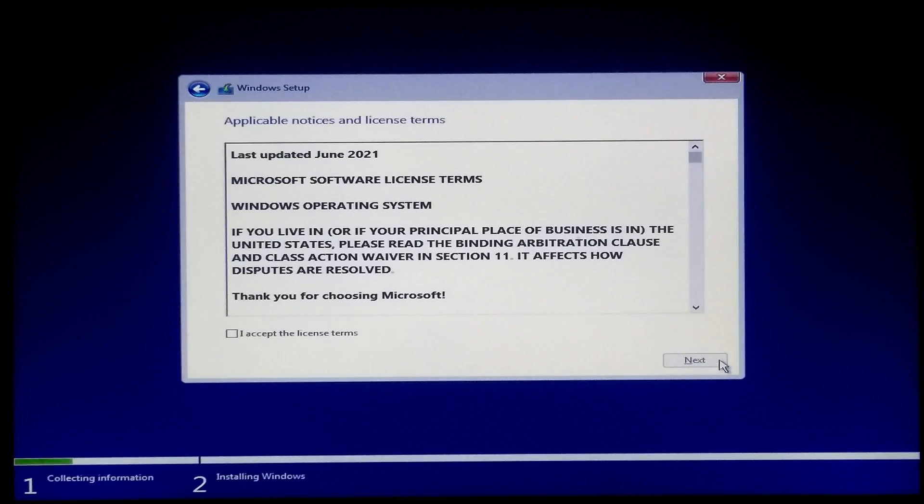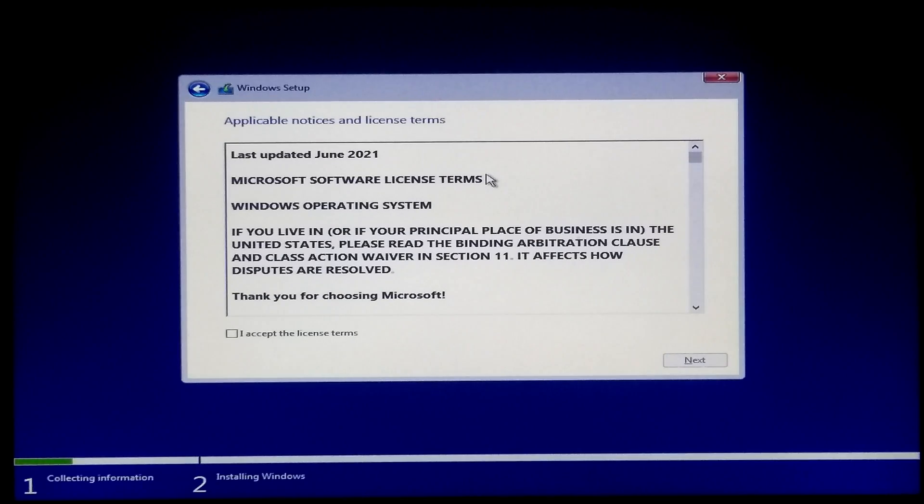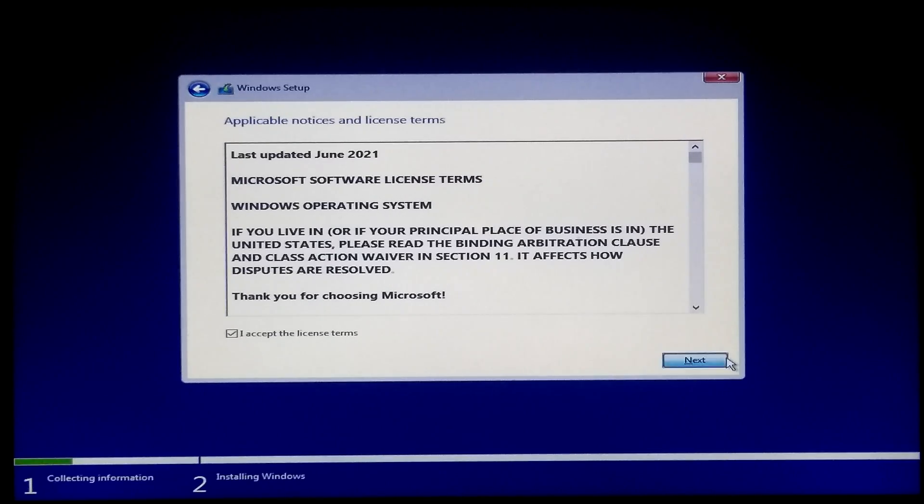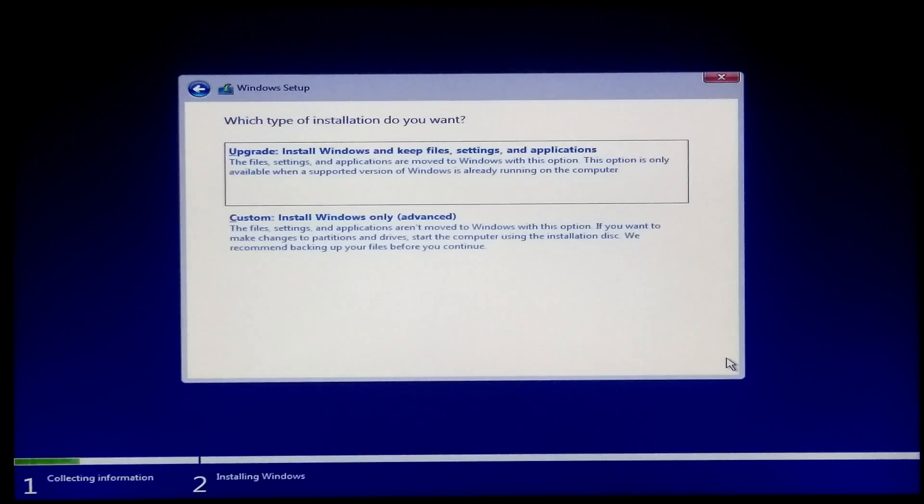Alright, as you can see there is no more error messages being displayed about this PC can't run Windows 11. Now accept the license terms and click next to continue.